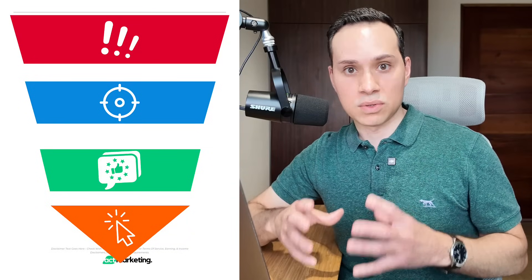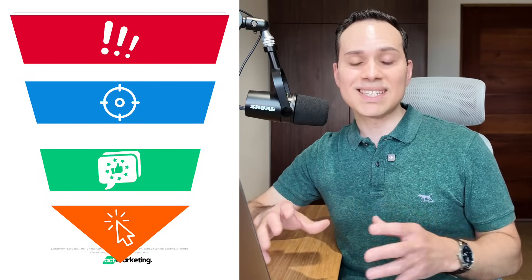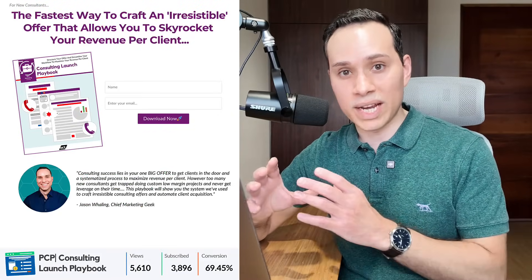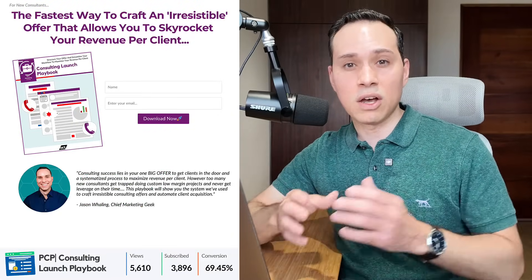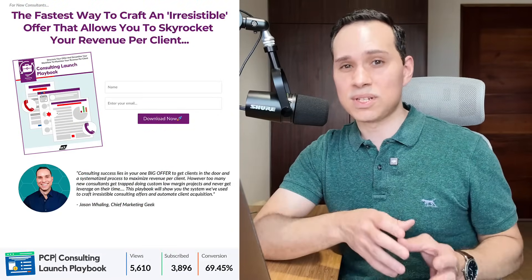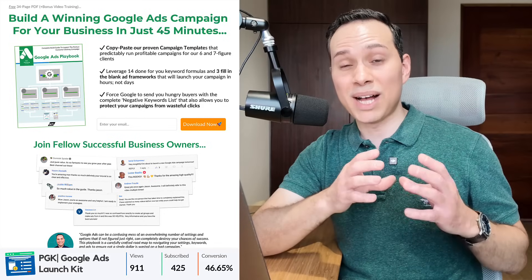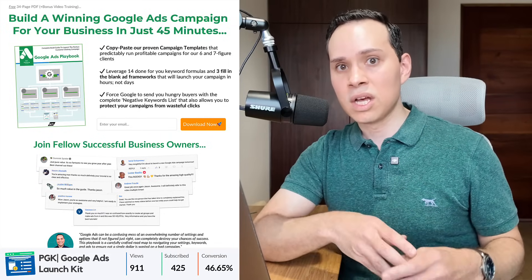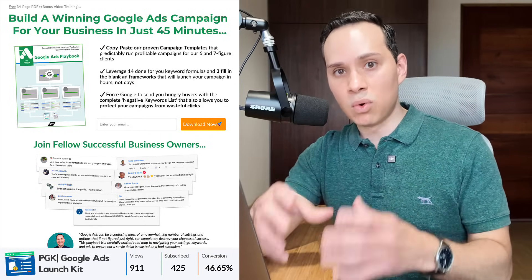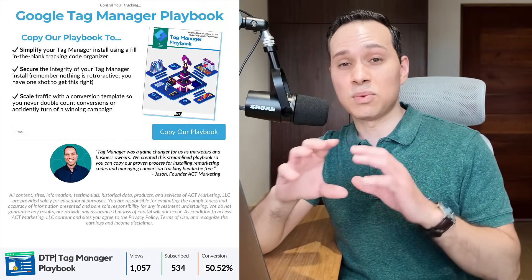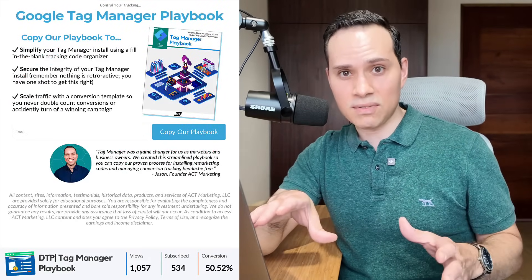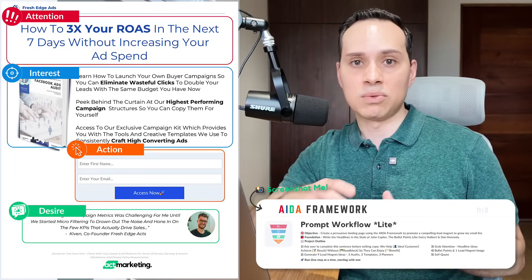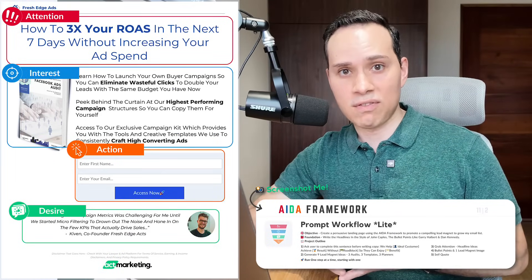This simple four-part framework is responsible for 69% conversion rates from organic YouTube traffic, 46% conversion rates from ice cold Facebook traffic, and more. So if you want more leads and signups with the same traffic you have now, this is the simple prompt flow to copy for yourself.